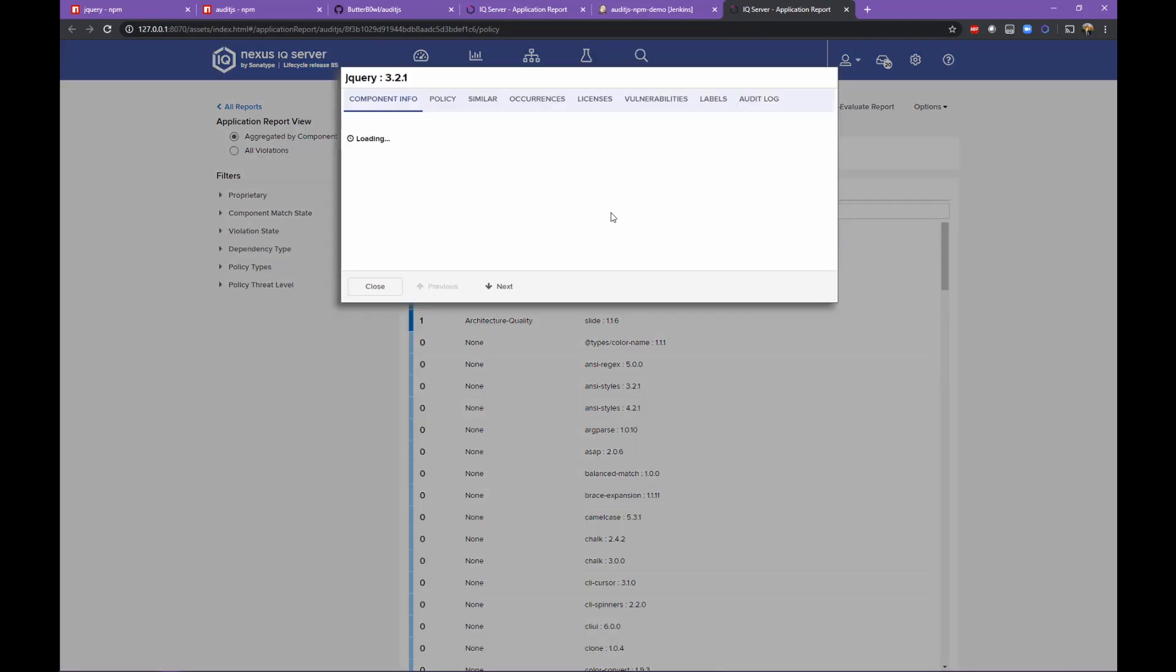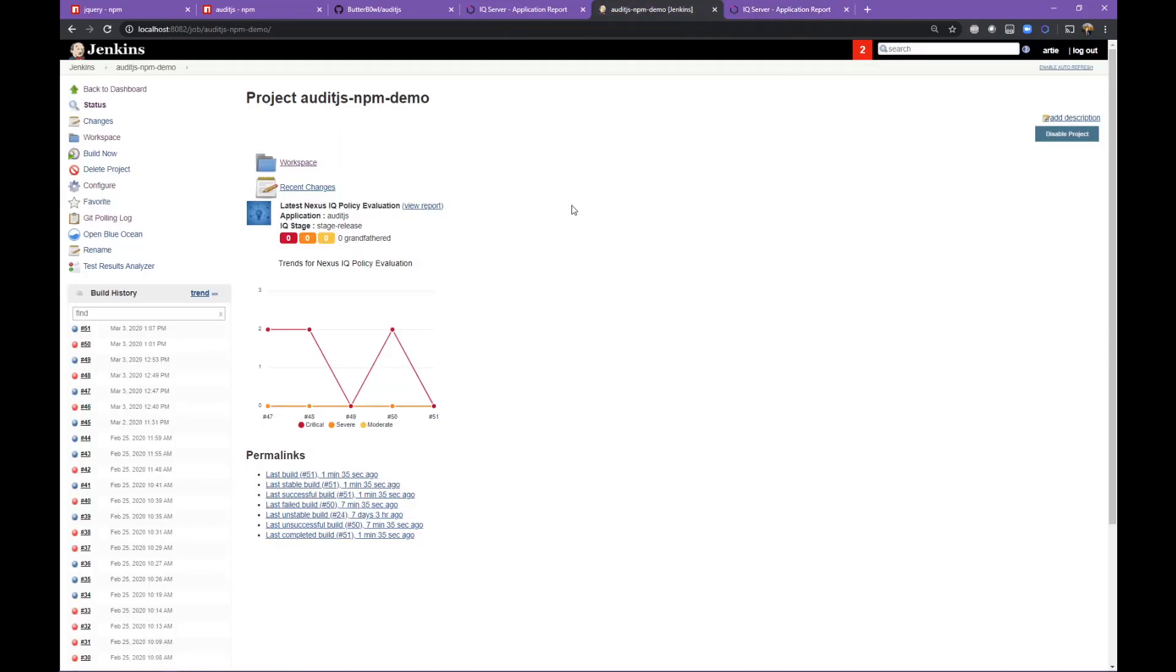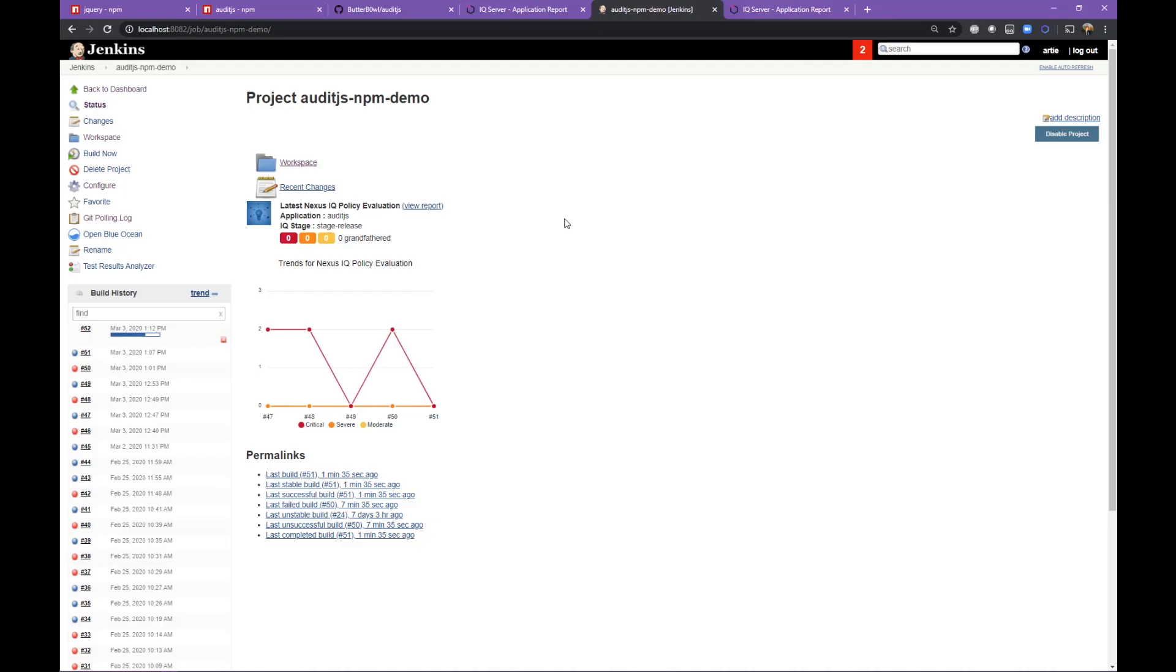This allows you to very quickly generate a software bill of materials that maps to what is installed by NPM in the node modules directory. That's most relevant to the developer, as they're going to be managing and remediating things in the package JSON.